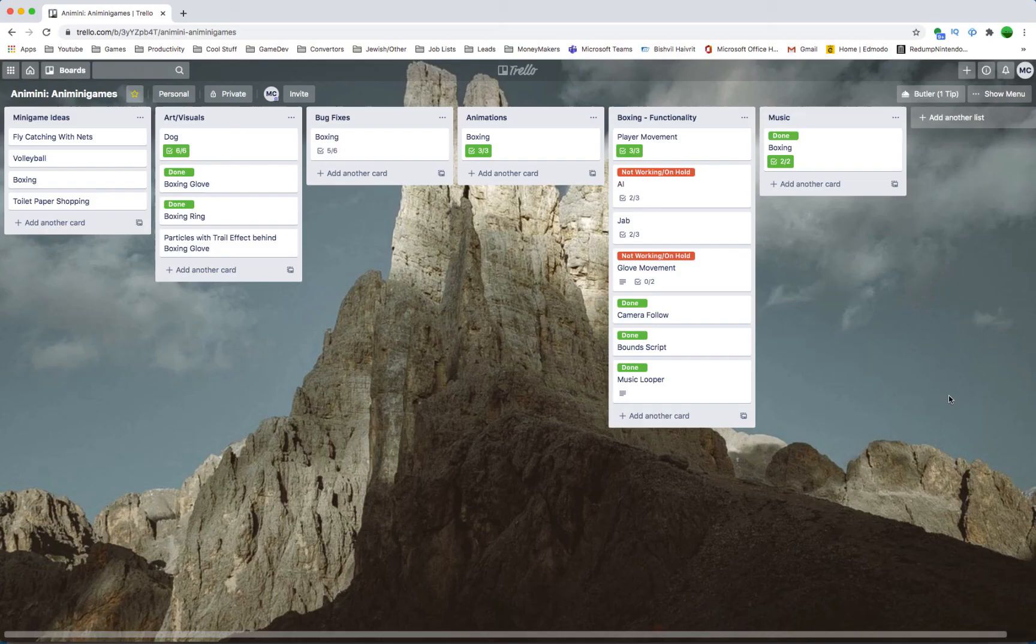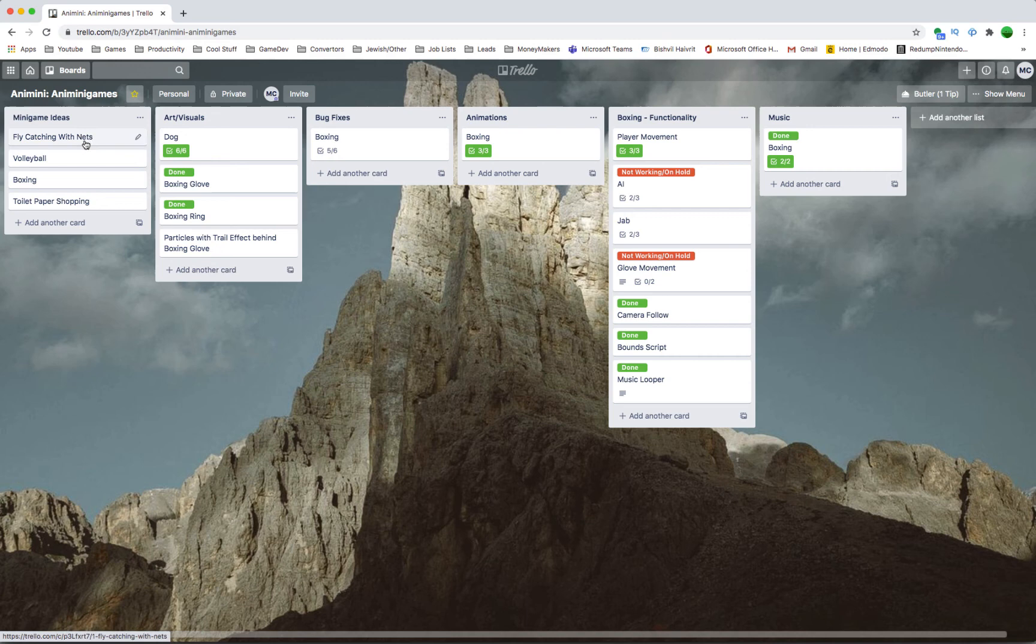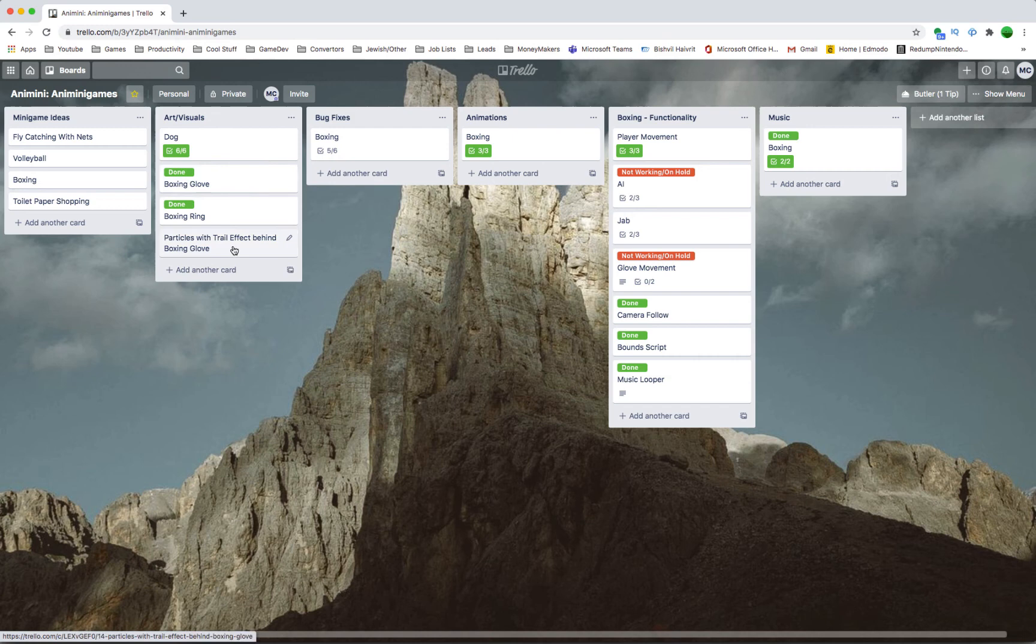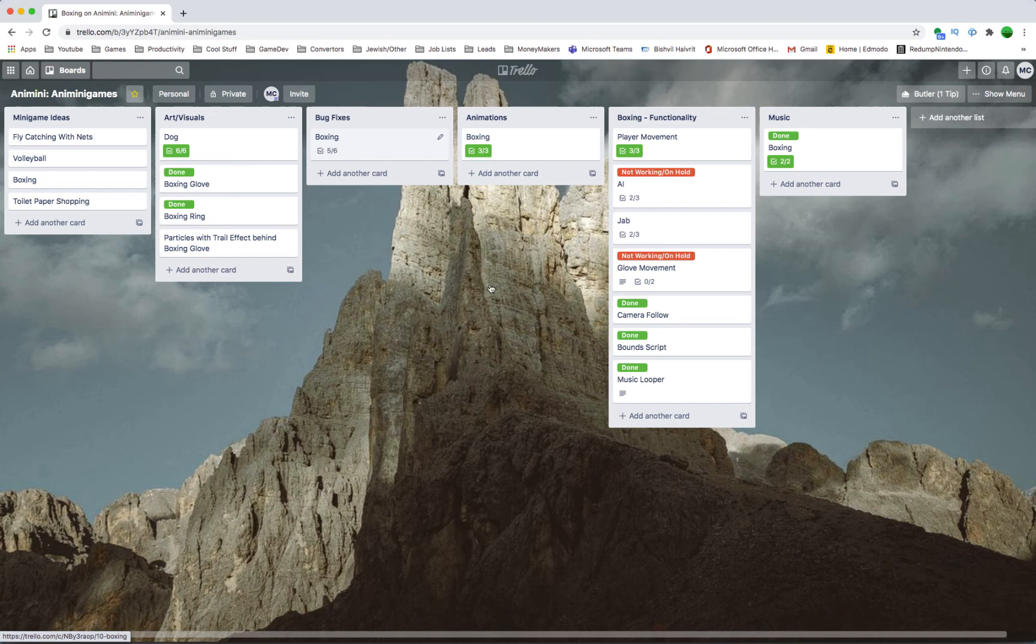So this is my Trello board. This is what I use to manage the project. It's either simple or needlessly complicated, depending on how you look at it. You've got minigame ideas on the left. So you've got boxing there. You've also got volleyball, toilet paper hoarding, and fly catching. They could potentially be fun. And they won't be extremely heavy outside.